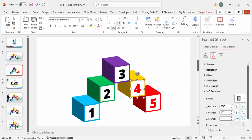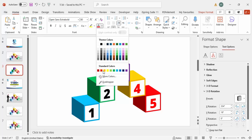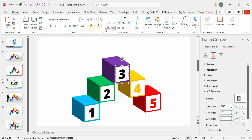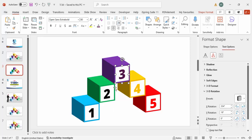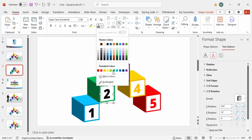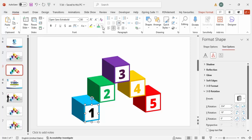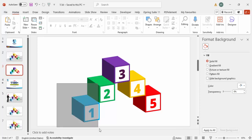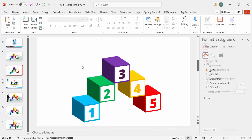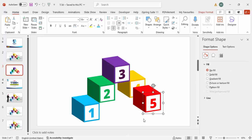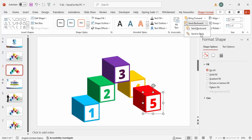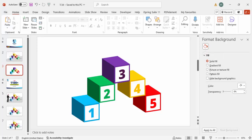Match the number colors to their corresponding boxes — orange for option four, purple for option three, green for option two, and blue for option one. Select each box group with its number and press Ctrl+G to group them. Do this for all five options. If any number appears in front, send it to back so the layering is correct.